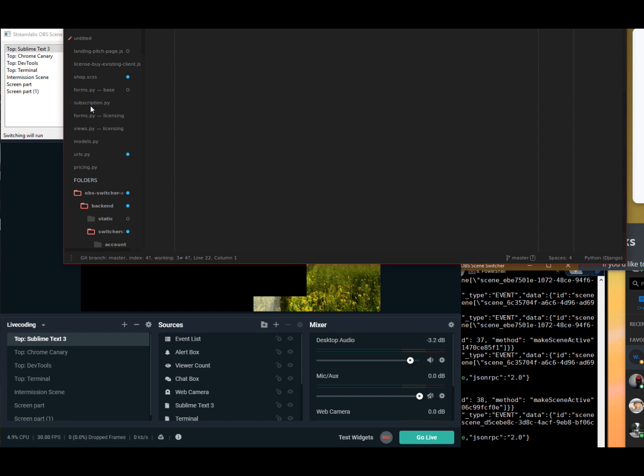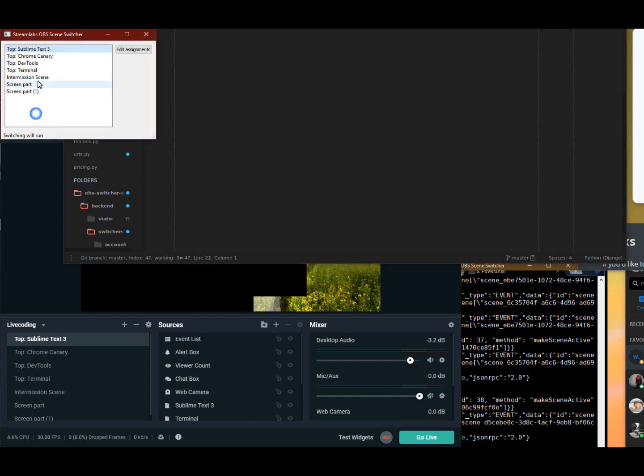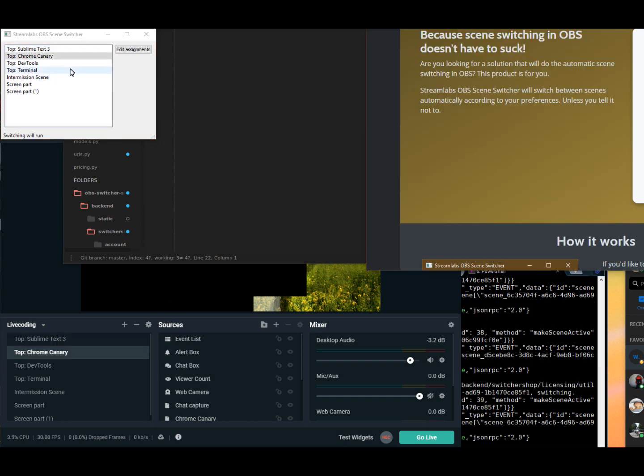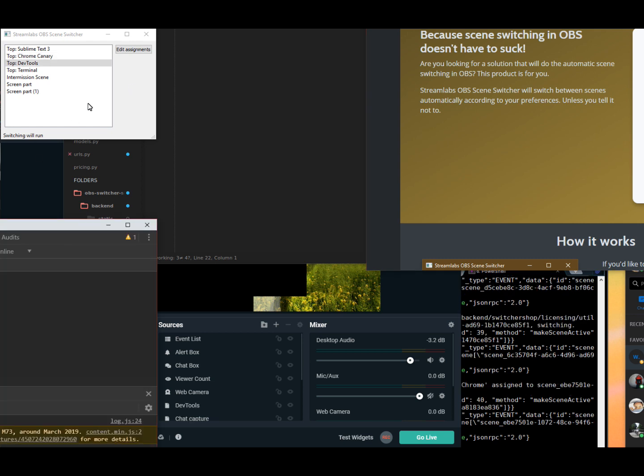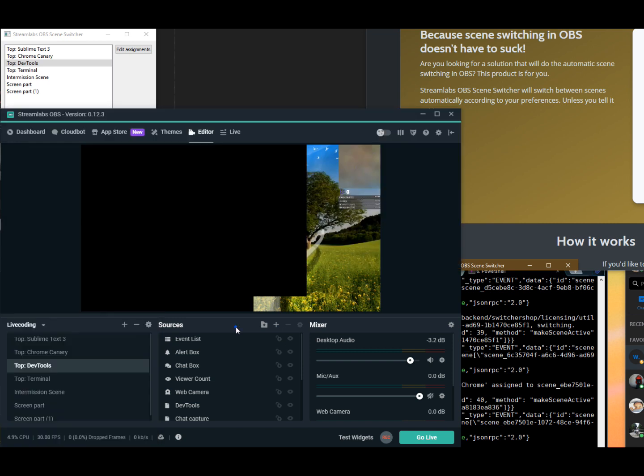And I also have it set up with Chrome Canary. And if I change to Chrome Canary here in the background, it will also change to Chrome Canary. I also have a dev tool set up, and if I click on that, it will also change to that. As you can see, the scene is also changed in StreamRef OBS.